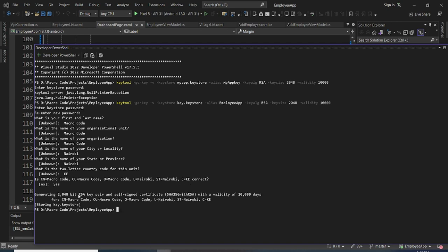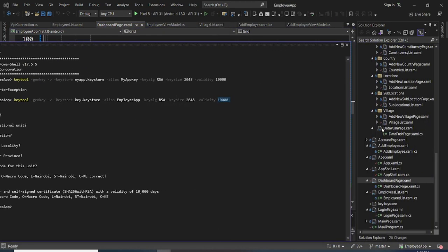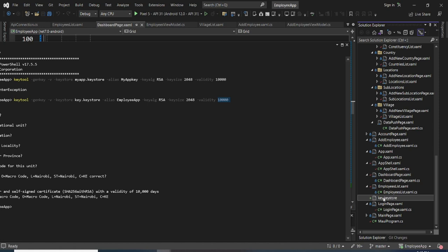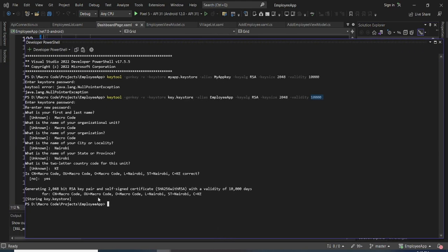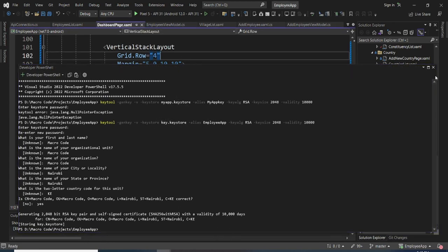After confirming, it will generate the key and certificate with a validity of 10,000 days — the number of days we provided earlier. You can set however many days you want your certificate to be valid. If you come to our app now, you'll see that the certificate has been generated — you can see the 'key.keystore' file. I'd encourage you to keep note of the information you provided, because we'll need it next.